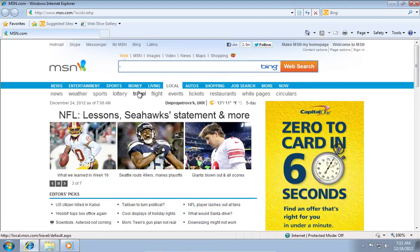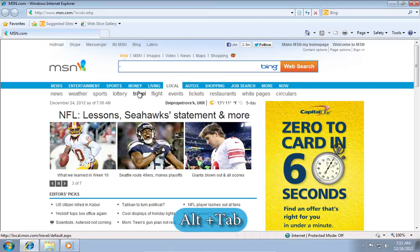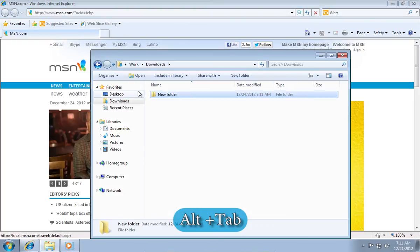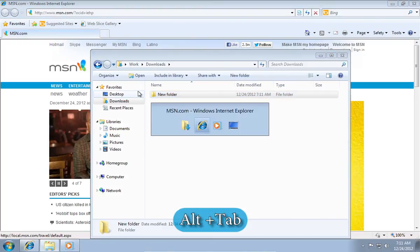Another hotkey is ALT plus TAB with the help of which you can switch between opened applications.